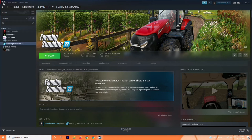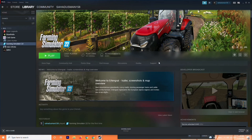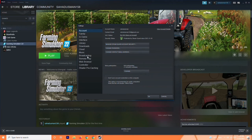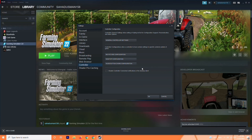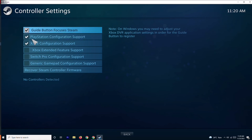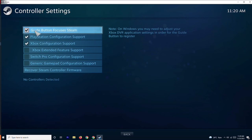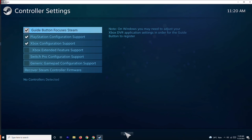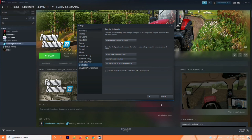The next step is to go to the Steam controller settings. In Steam, go to the top menu, select Controller, then go to General Controller Settings. From here, make sure the correct controller type is enabled — if you're on PlayStation enable that option, if you're on Xbox enable that one. You should see a message that the controller is detected.